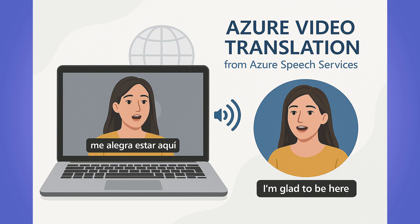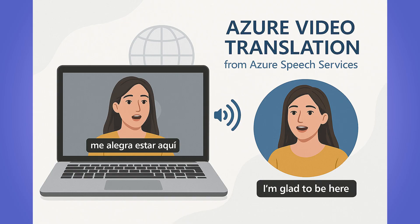Hey everyone, welcome back to the channel. So have you ever watched a video online and you wished it instantly spoke your language naturally with matching lip movements and accurate captions? Well, that's exactly what Azure Video Translation from Azure Speech Services makes possible.